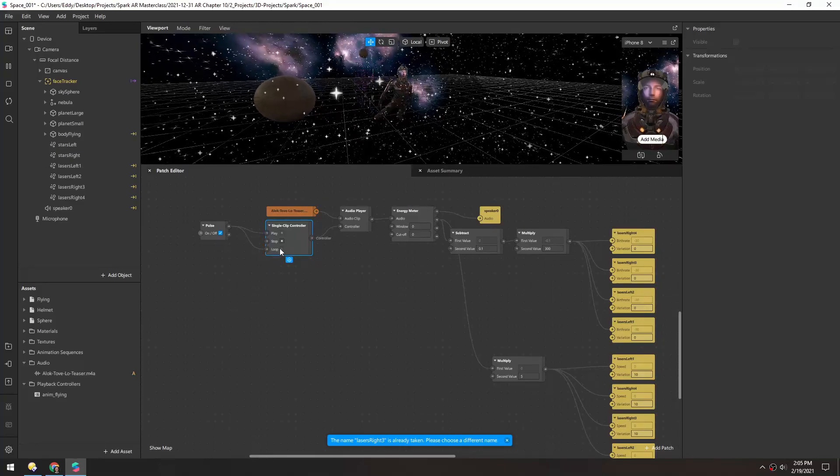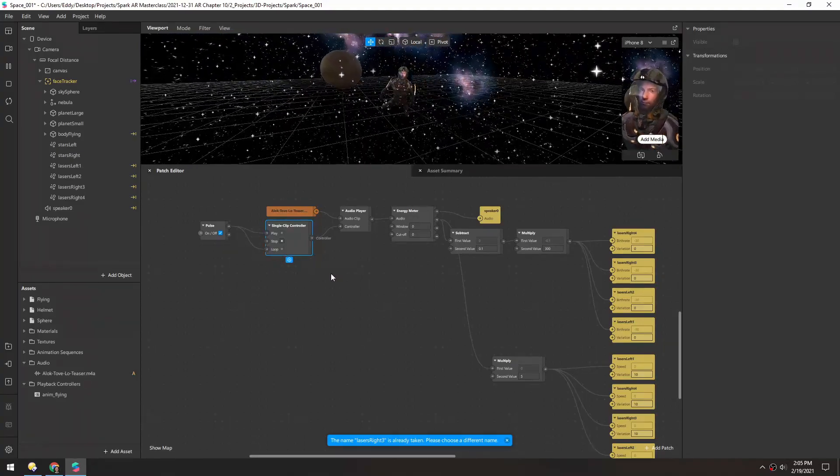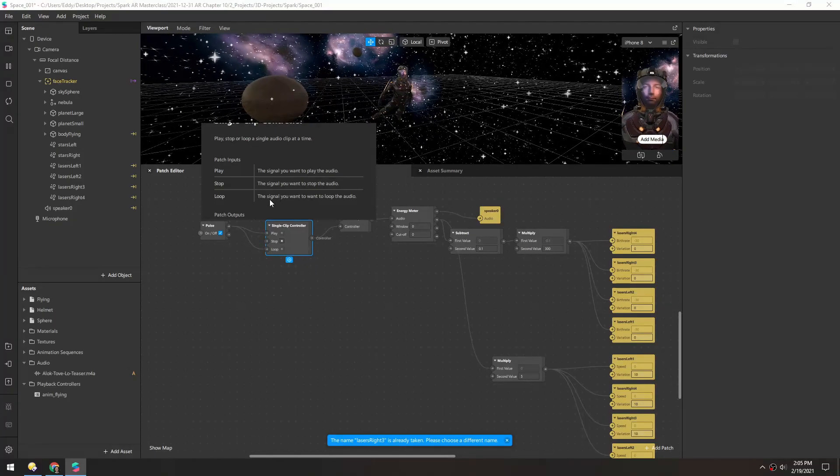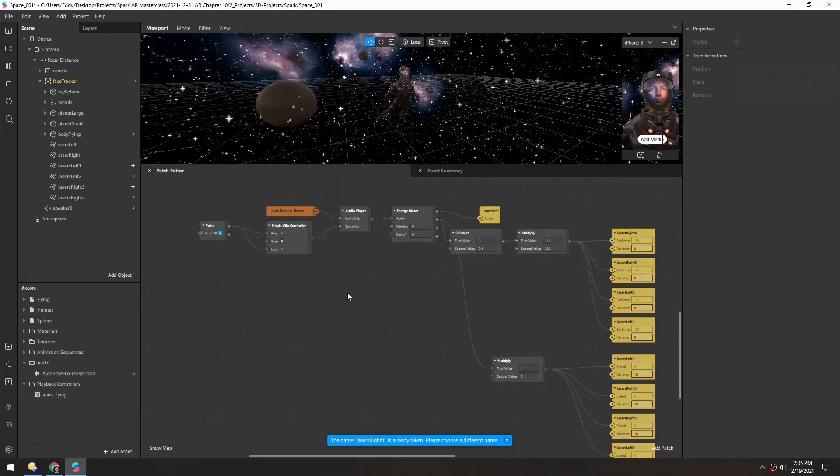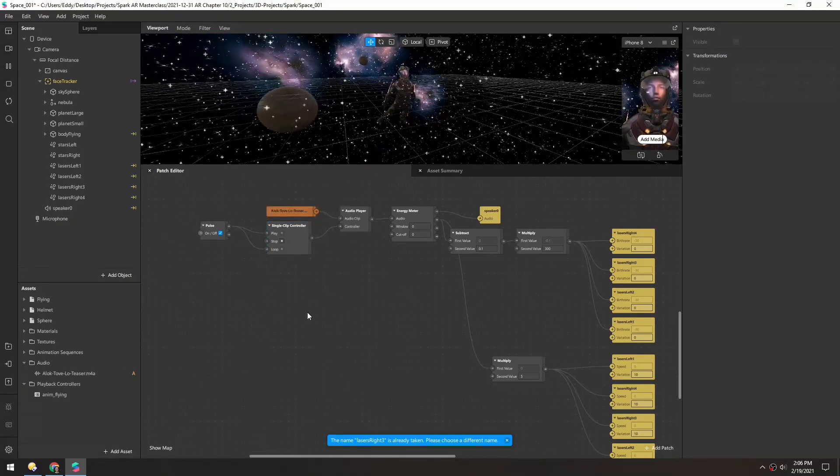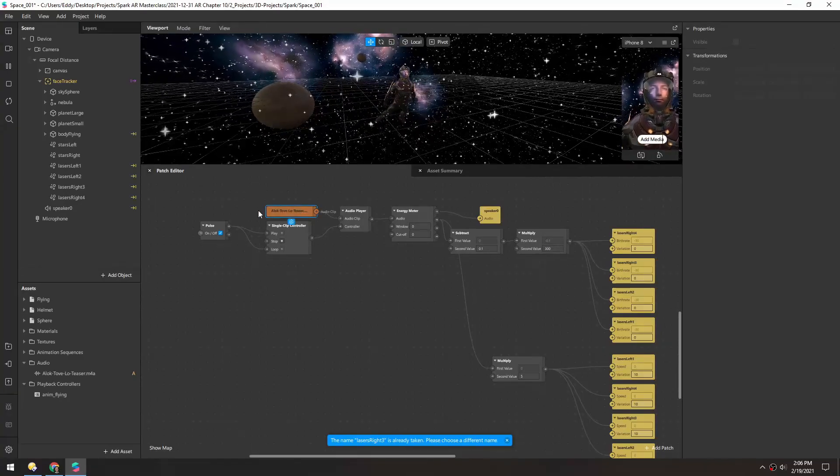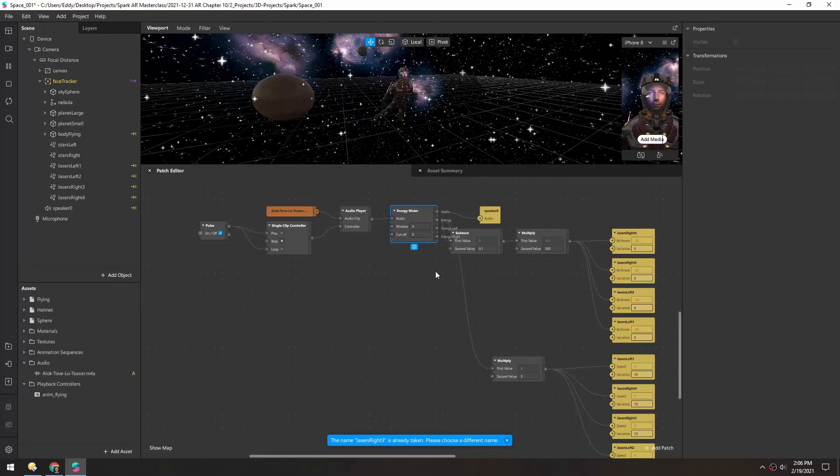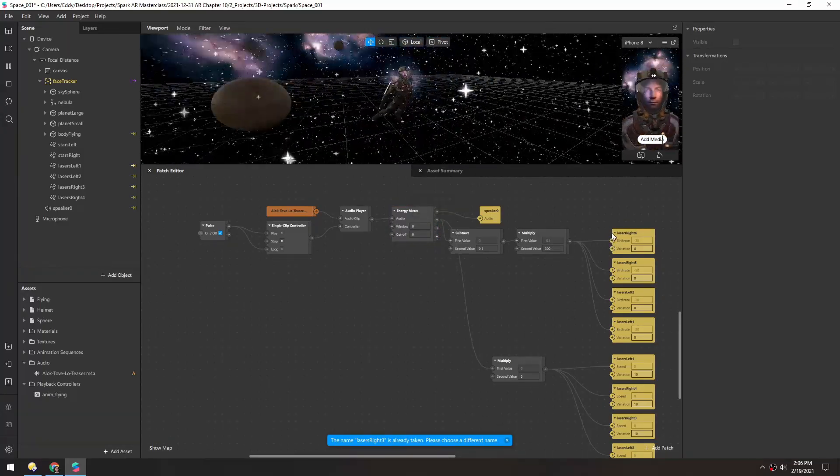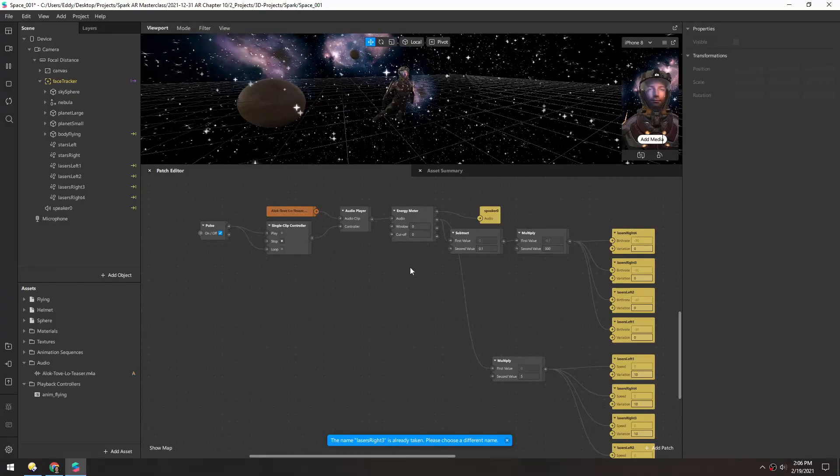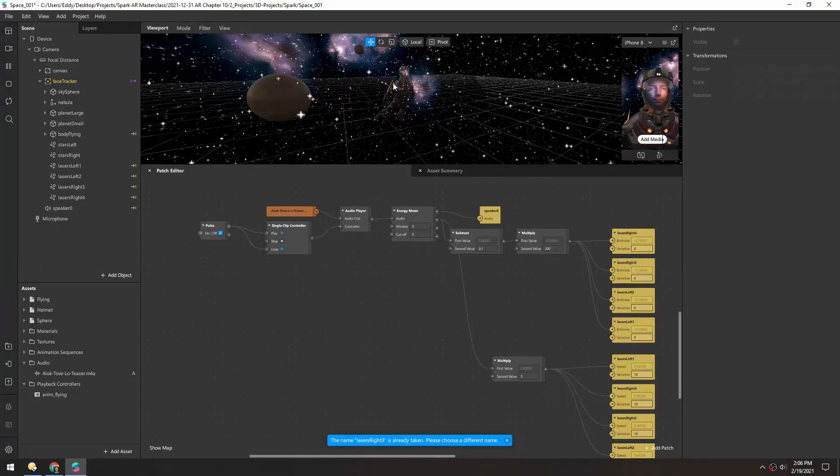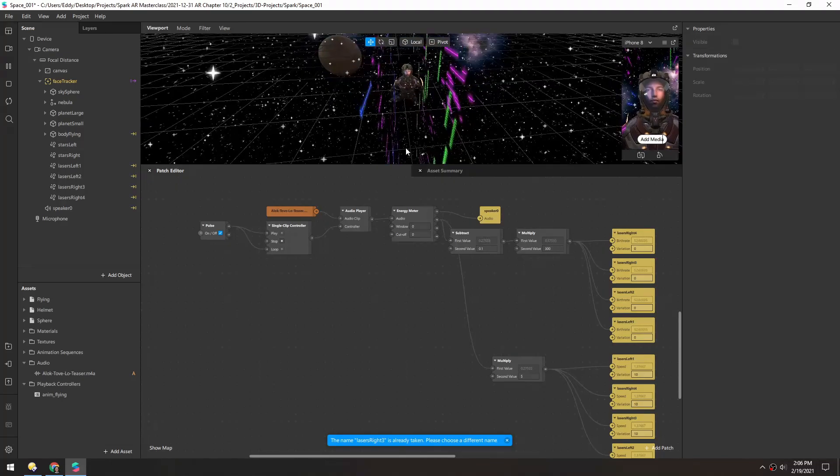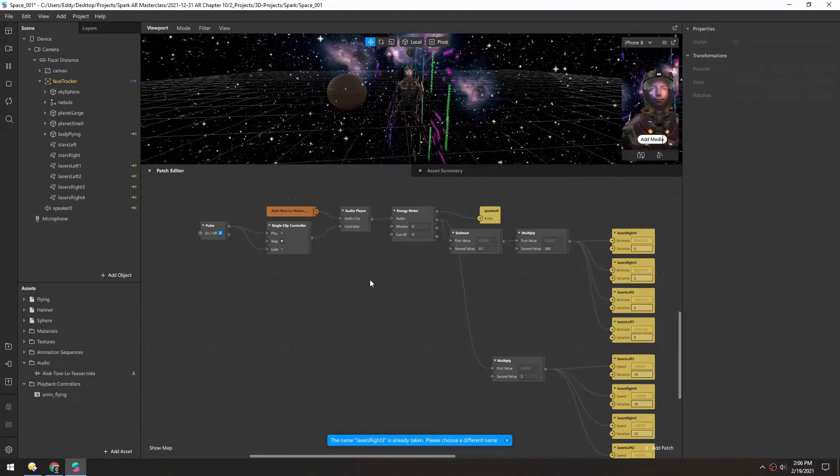It seems like this loop should be a boolean and not a pulse, but I don't know. Anyway so that's how you use audio input. I think it could be a microphone or in this case it's a music track, and you use the energy meter to figure out how intense it is. And then from there you can use it to control pretty much anything in your scene.